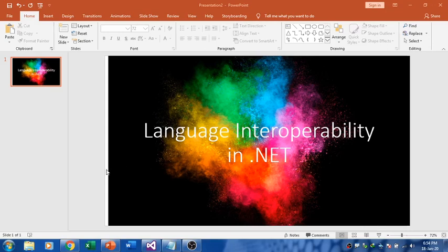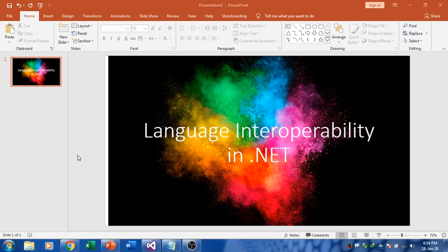Hello viewers, welcome to my YouTube channel RK Keynotes. Today I'm going to discuss an important feature in .NET that is called Language Interoperability.